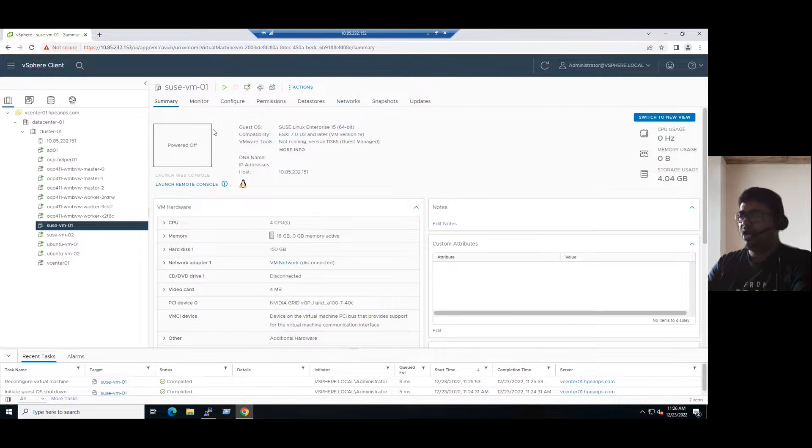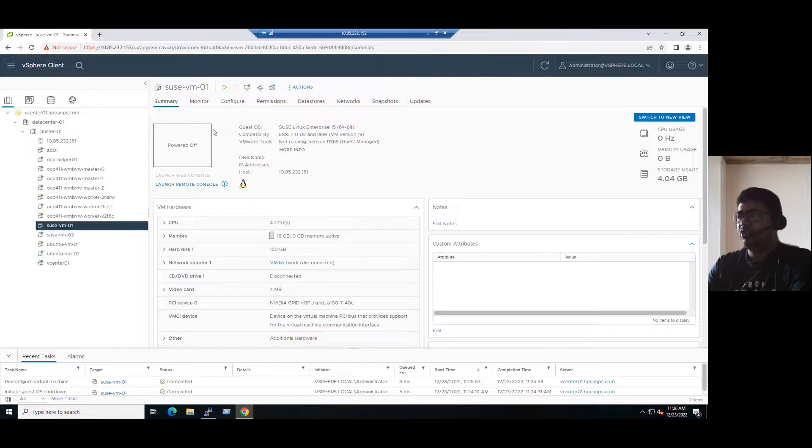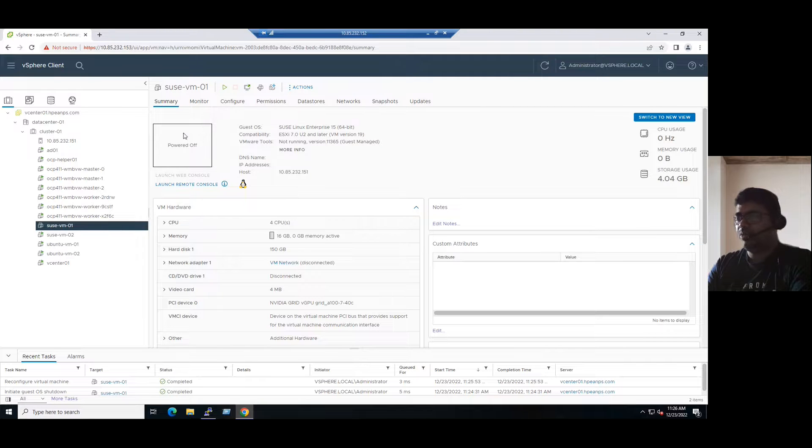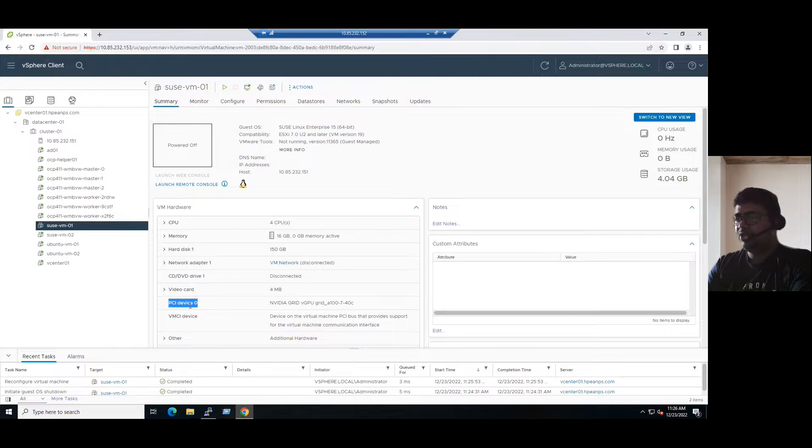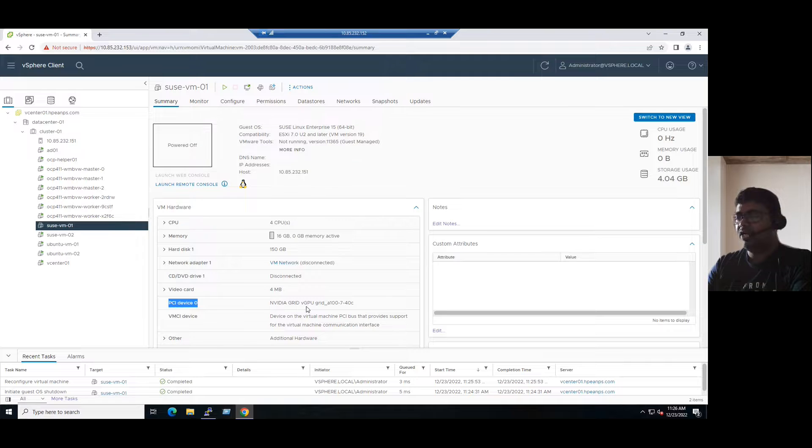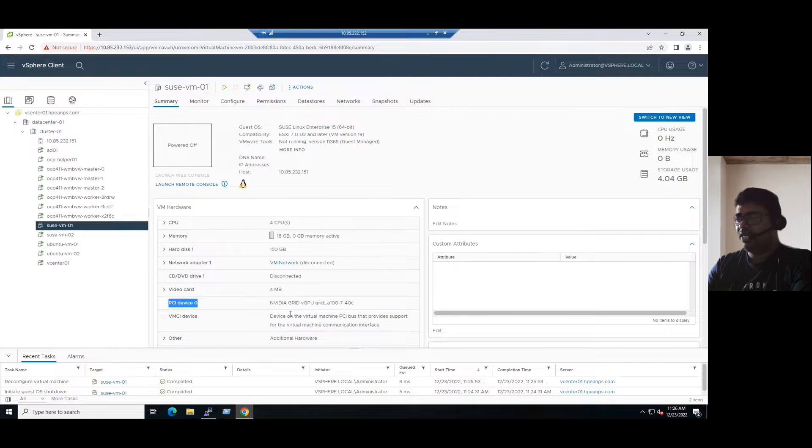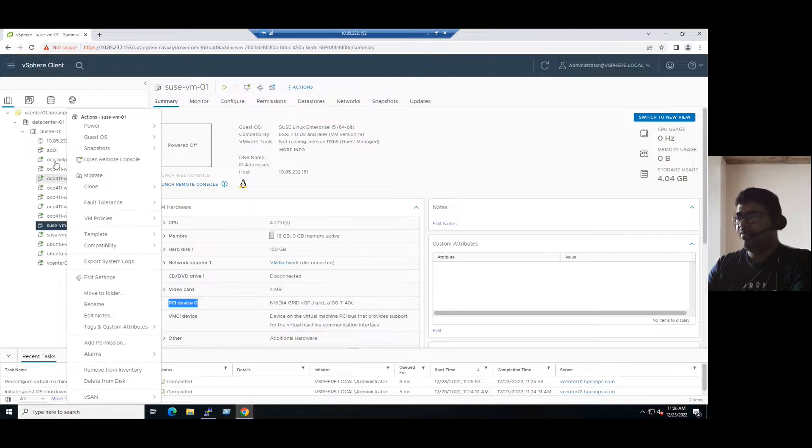Even if anyone asks how to configure the virtual machine with virtual GPU, this is only the procedure: power off the virtual machine, add a PCI device. While adding the PCI device, you can choose the respective NVIDIA GPUs. So once it is added, you can just power on.